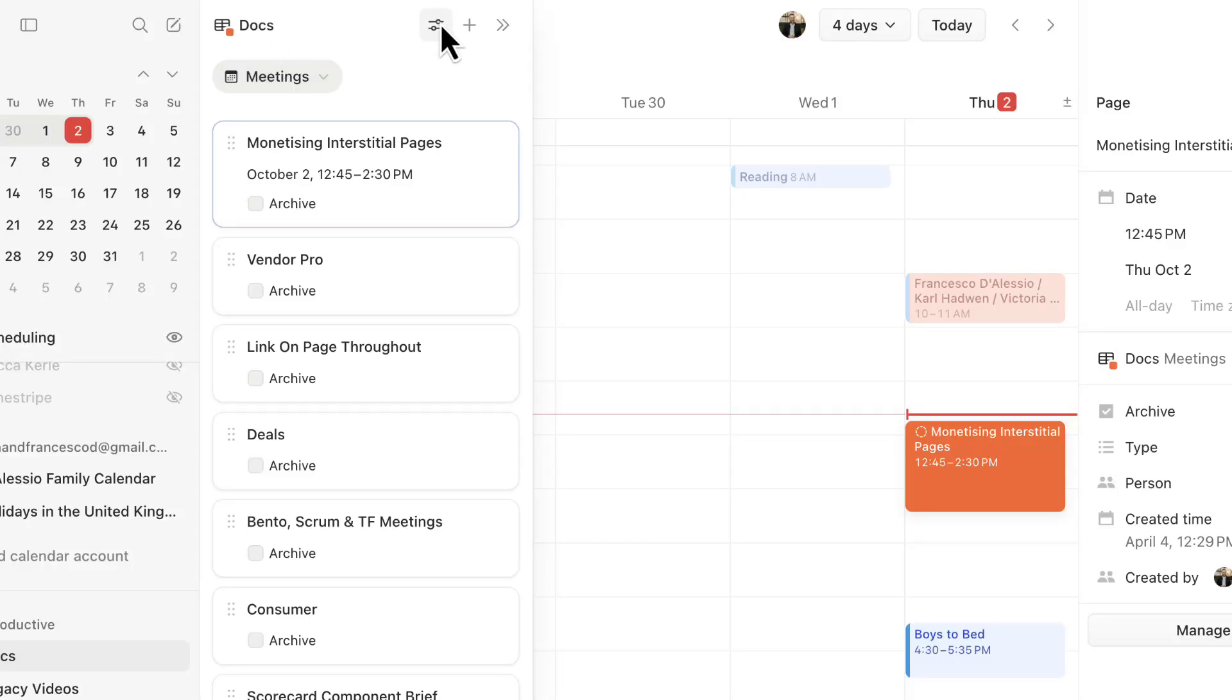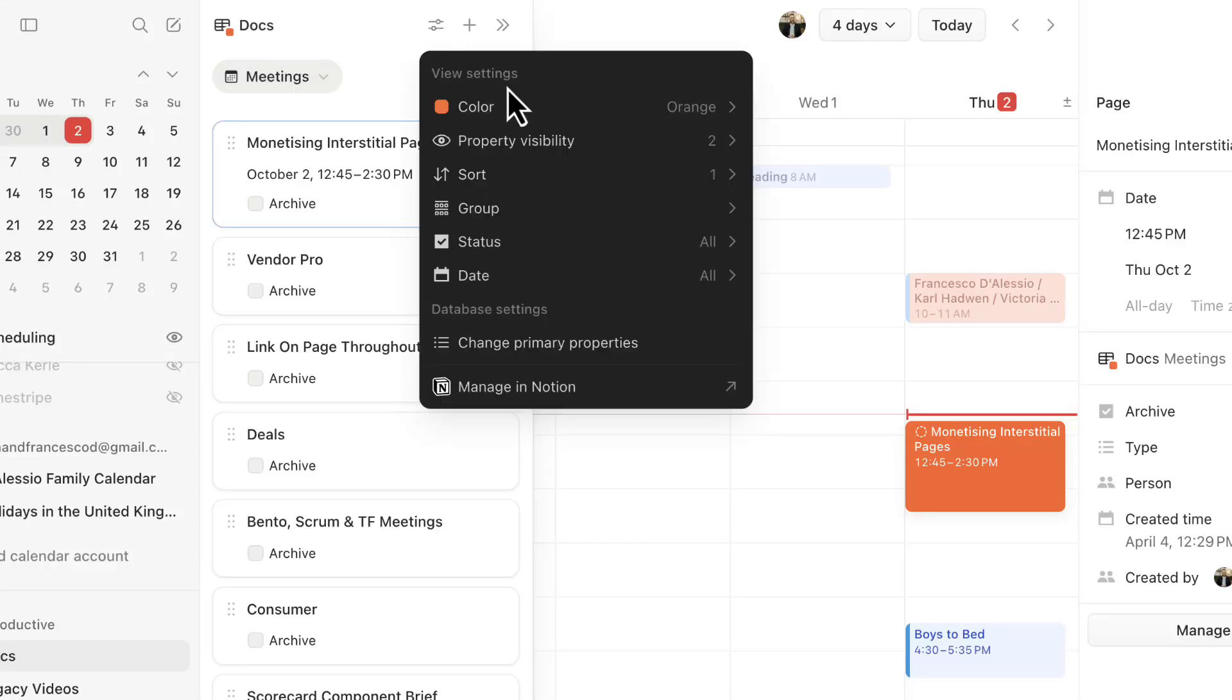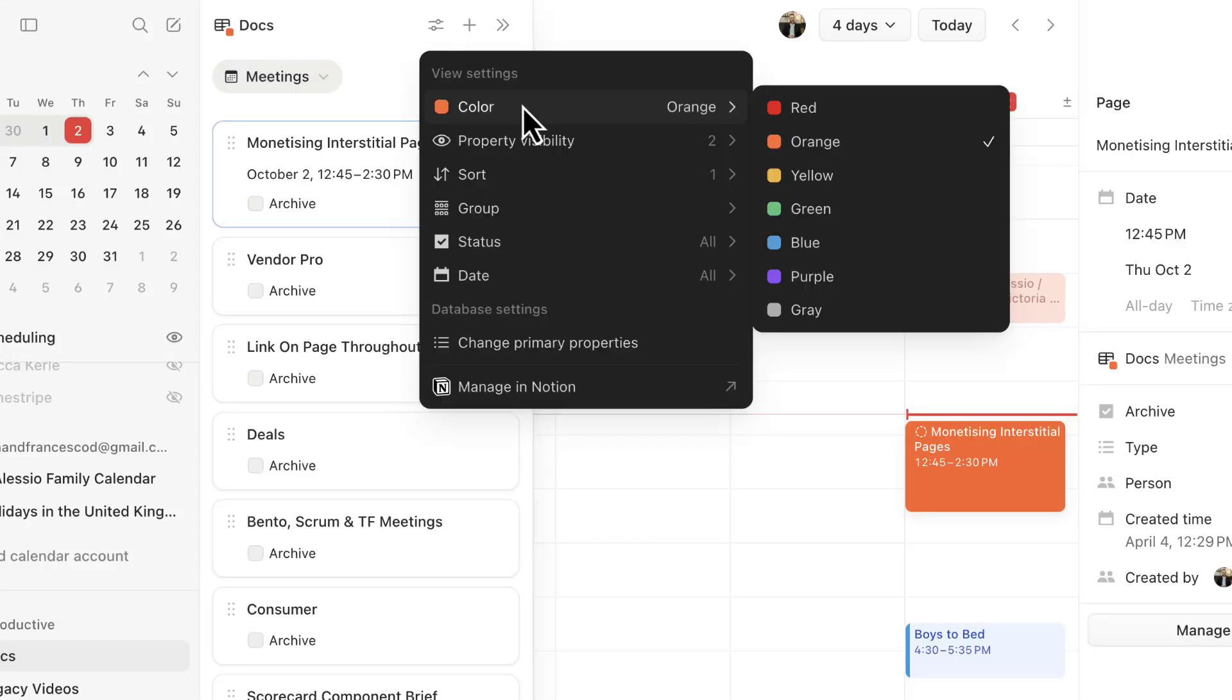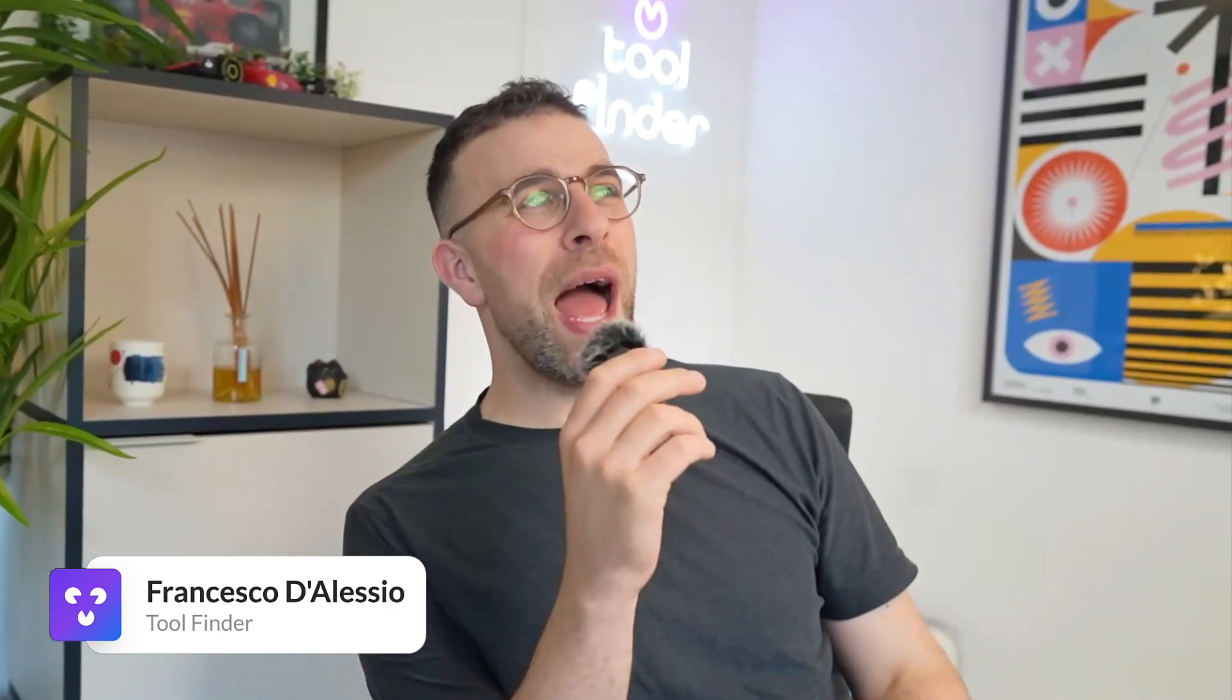Notion Calendar got a decent upgrade recently and it allows you to now do a bit of task management like other apps that we know like Akiflow, Trello and many more. Let's explore what's new in terms of the task bit, whether you can use this as a daily planner and get you started in roughly five minutes.